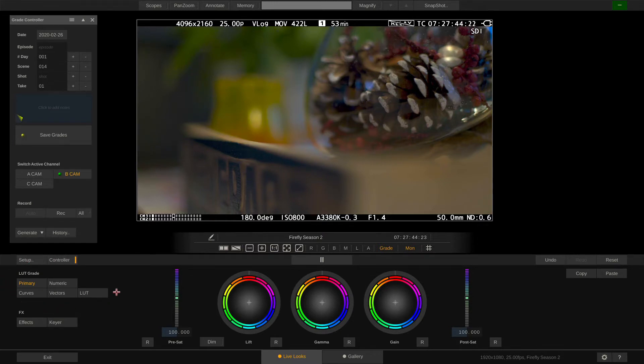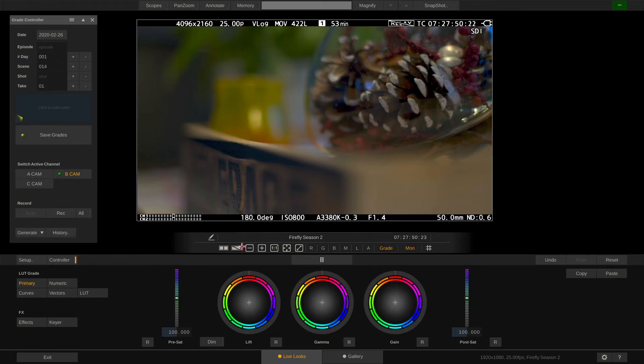In the primary menu within the LUT grade section we have access to the lift gamma gain color wheels as well as pre and post saturation sliders.